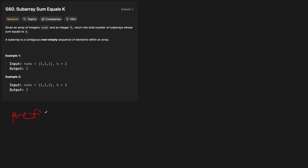If you don't know what a prefix sum is, it's basically the cumulative sum of each element as you go along. So the prefix sum for [1, 2, 3] would be: 1, then you add the 2 to get 3, then you add the 3 to get 6. So the prefix sum is [1, 3, 6].